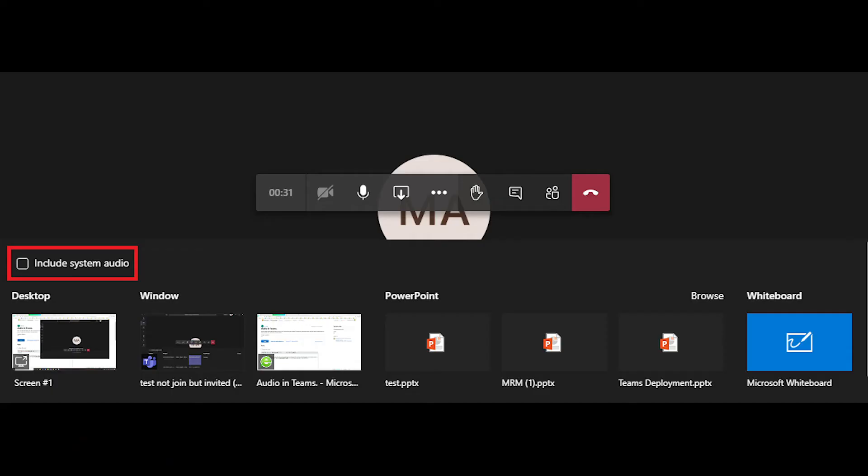Okay, so here we're in Microsoft Teams, and you'll just go about sharing your screen like you normally would. But right here where it asks you which window you want to share, make sure before you select a window that you check the Include System Audio box.